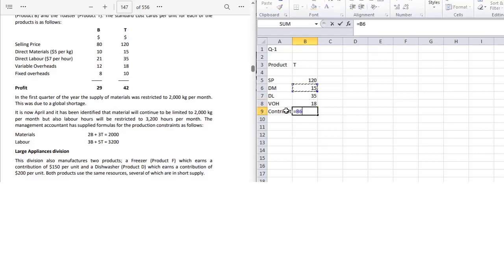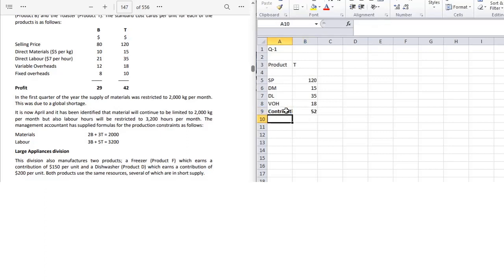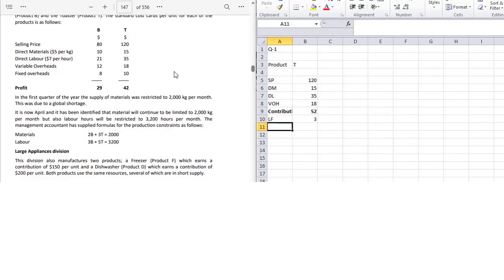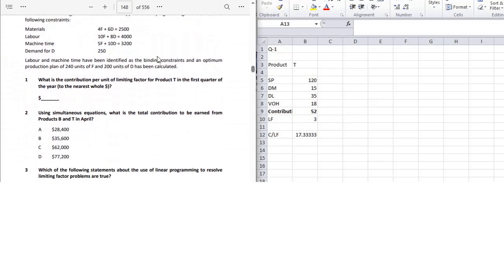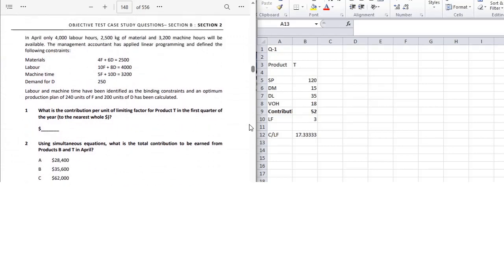Contribution is calculated by subtracting all variable costs from the selling price — we get 52. The limiting factor is material. Total cost of material is 15 and cost per kg is 5, so 15 divided by 5 gives us 3 kg per unit. Contribution per limiting factor = 52 divided by 3 = 17.333, which to the nearest dollar is 17.